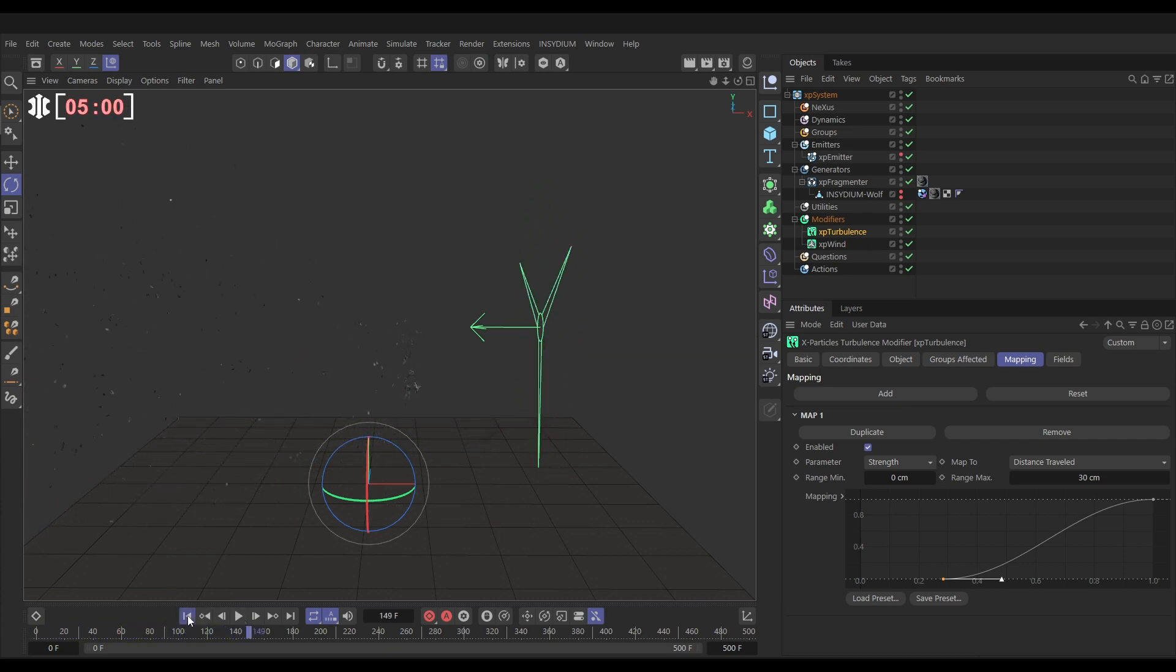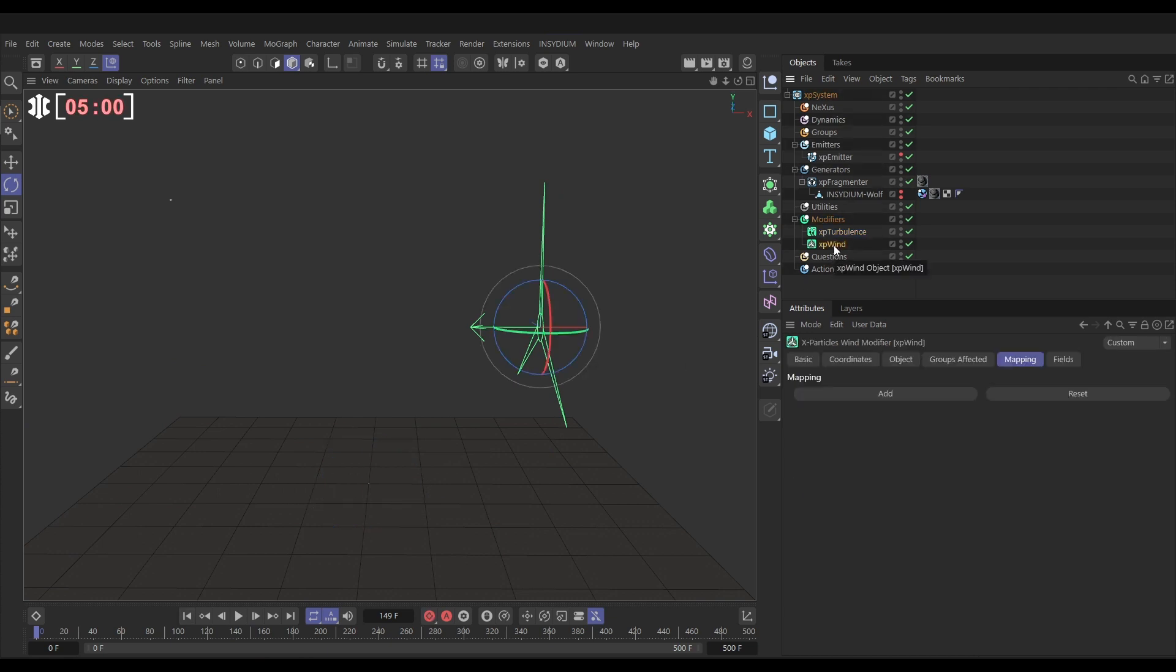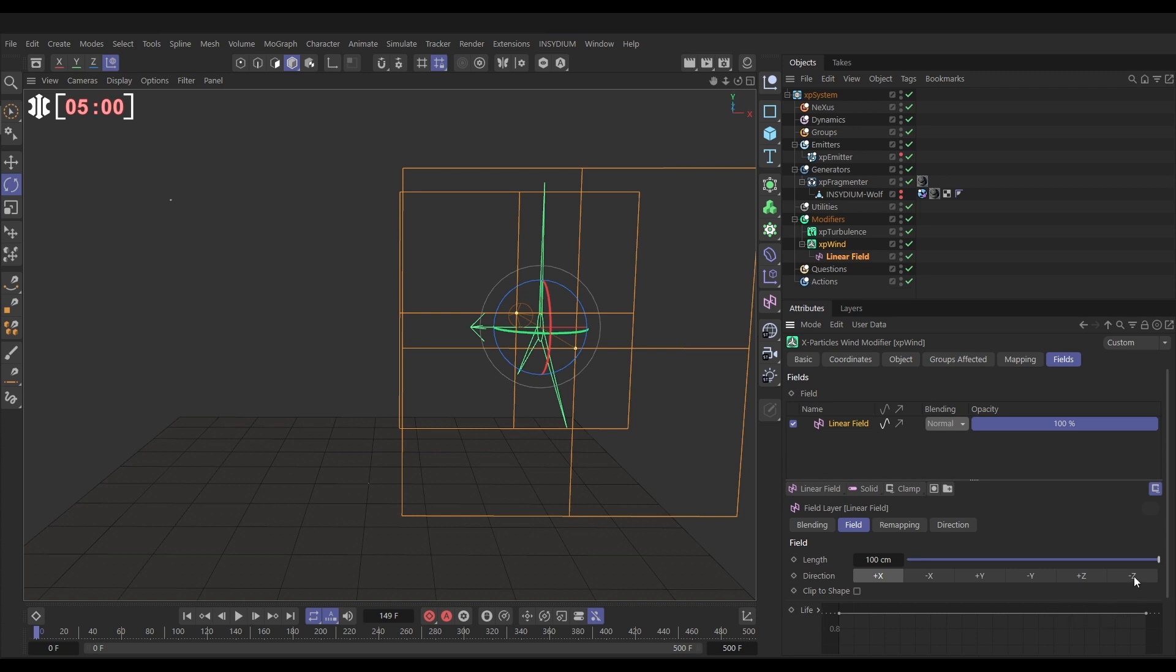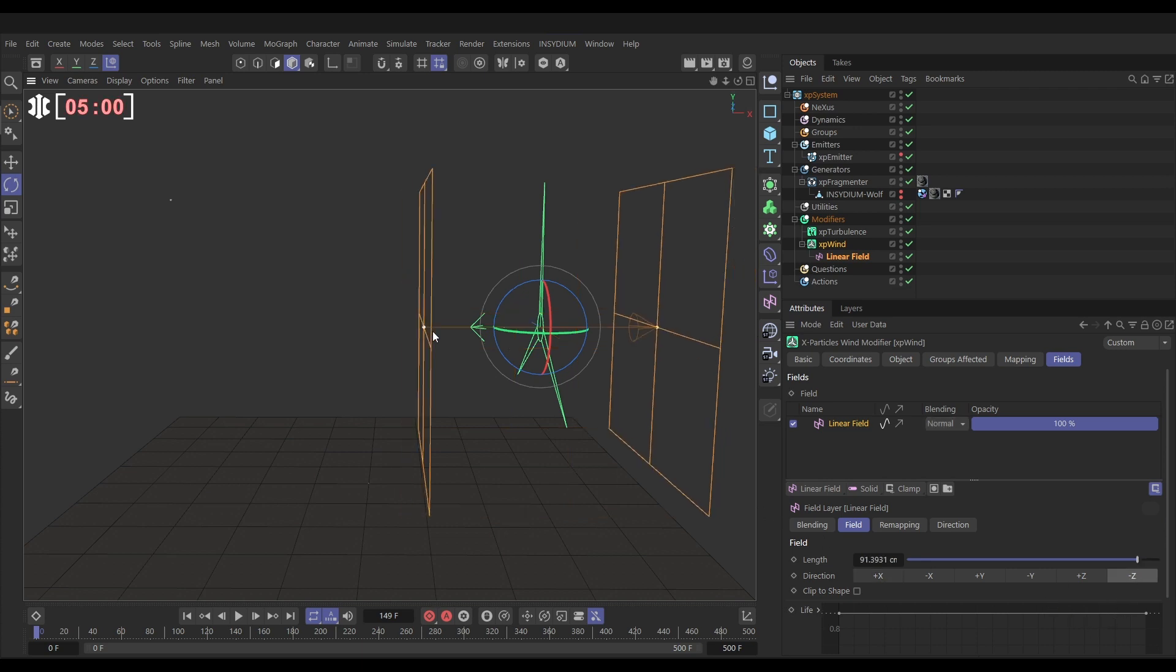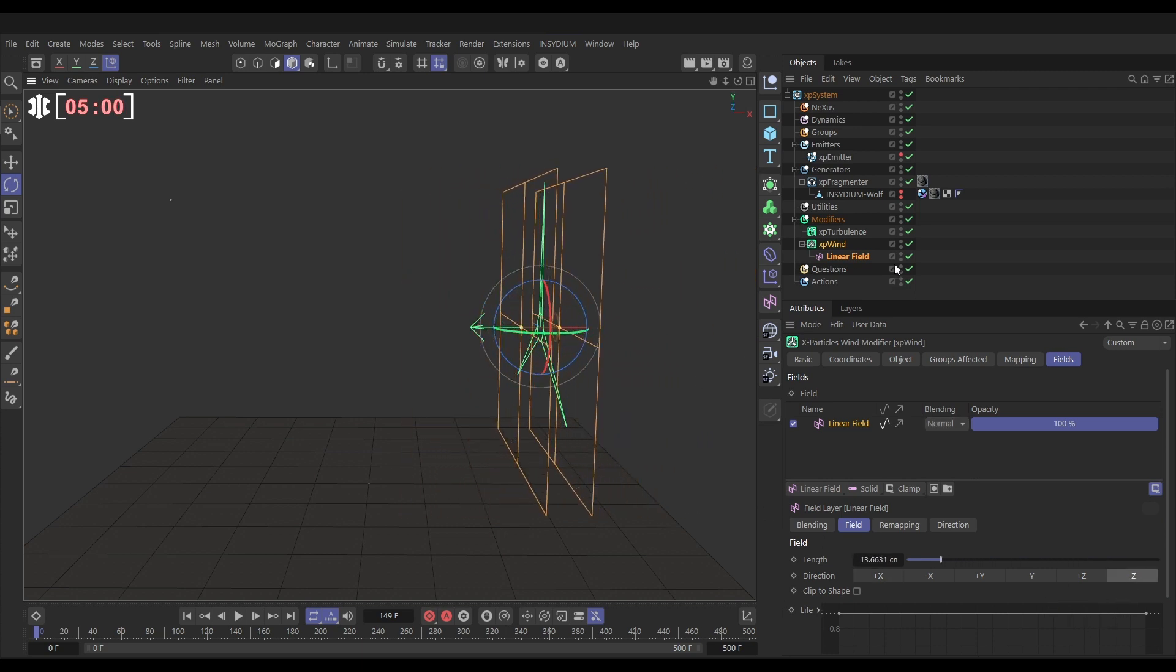Finally, what we're going to do is add a field to our XP wind so it doesn't affect it immediately. We'll go to wind, fields, we're going to add a linear field. Let's change it to the minus Z and we'll just move that down a bit.